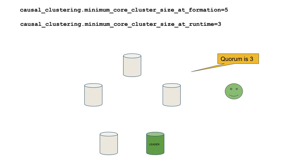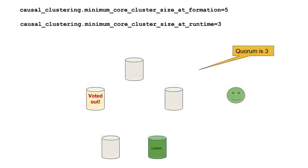Let's look at a different configuration where Formation is 5 and Runtime is 3. With this configuration, quorum is 3 when the cluster starts, but quorum could go as low as 2 for this cluster to still be operable. Suppose one of the core servers loses its connectivity to the network. Because the cluster meets quorum, the remaining core servers vote this core server out. Quorum is still 3.